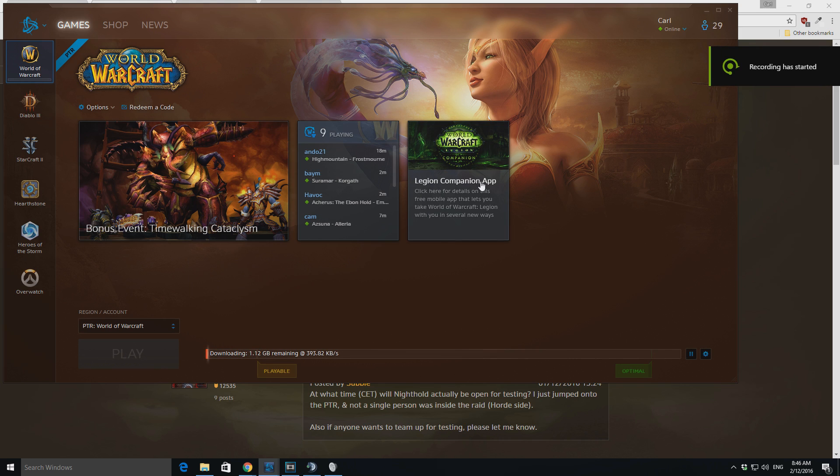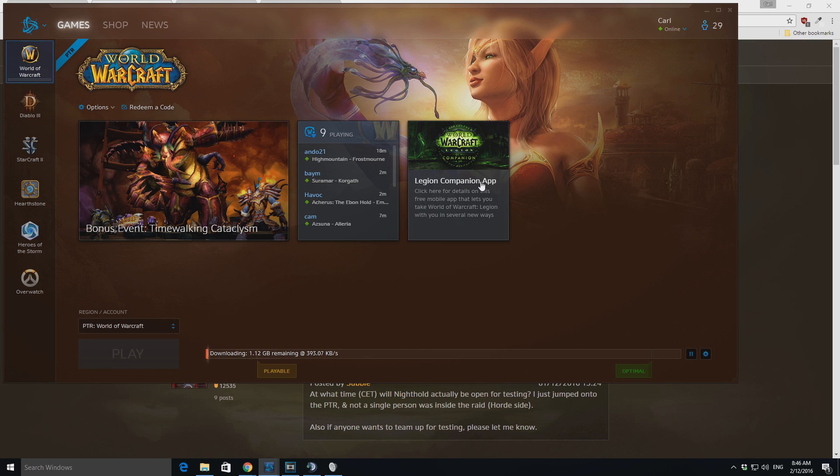Alright, so, the battle.net client just finished scanning through all the files I copied in, and it's found to have a 1.1 gigabyte file remaining.